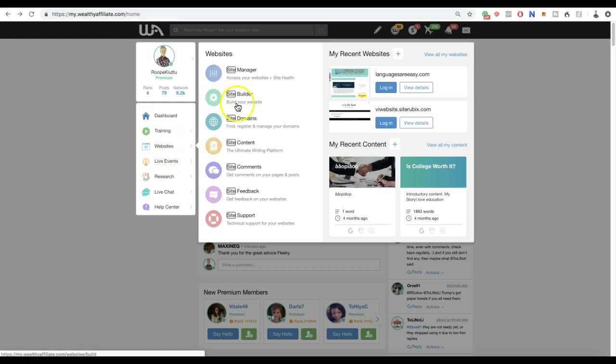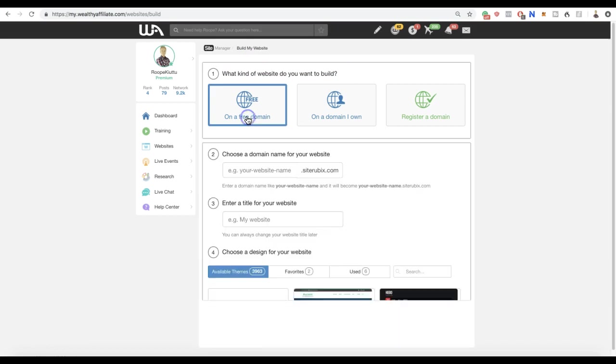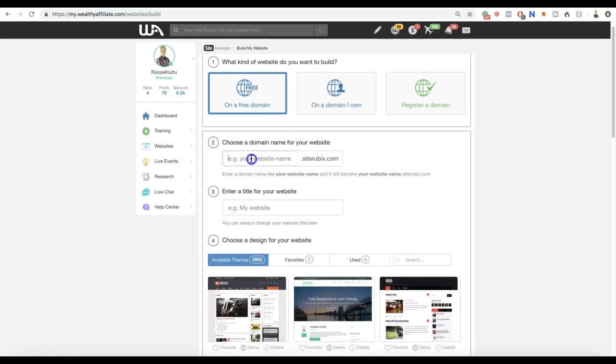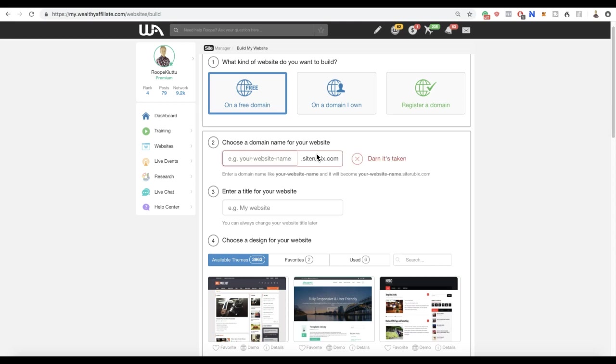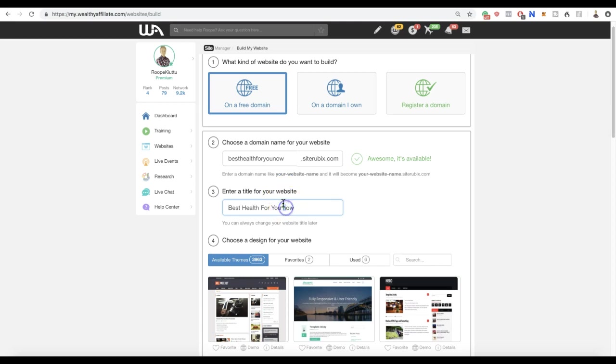You click here on 'Websites' and click here 'Site Builder'. Then you choose what kind of website you want to build. Let's say that you want to create a completely free website and you don't want to include LifeWave here in the URL. You want to say, for example, 'BestHealthForYou'. It's taken. 'BestHelpForYou' now. Okay awesome, it's available.